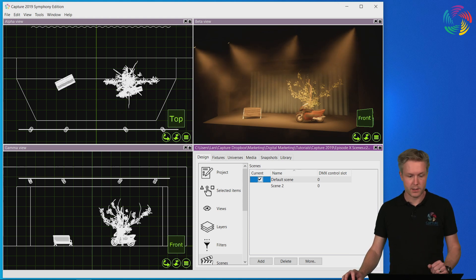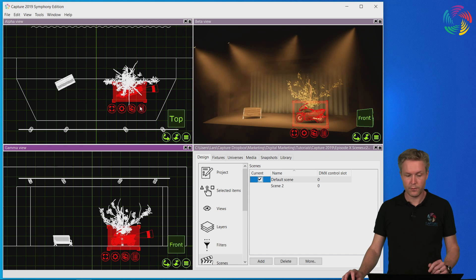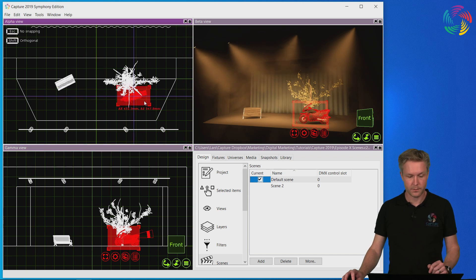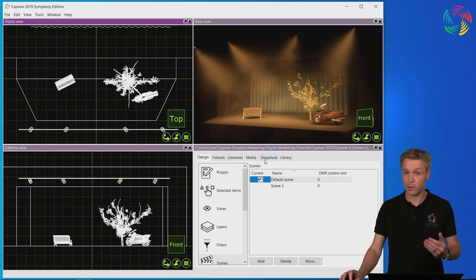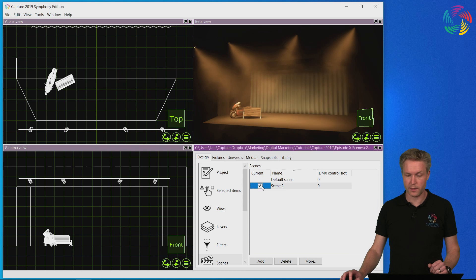Now if I make any changes in this scene — the default scene — of course these will not carry over to the newly created Scene 2.